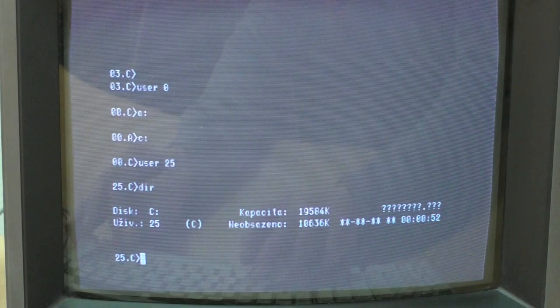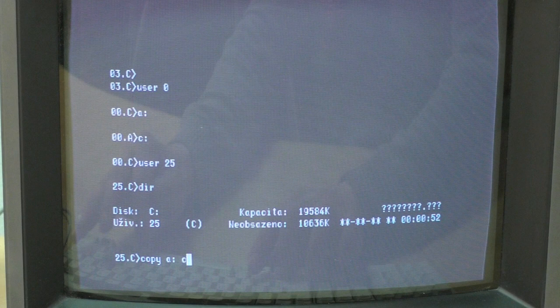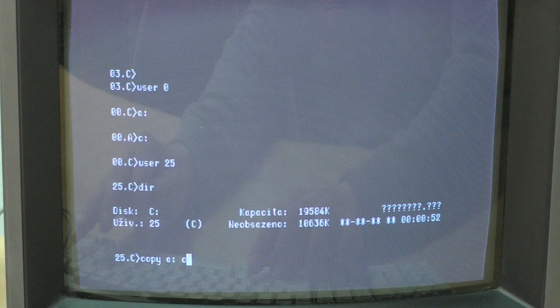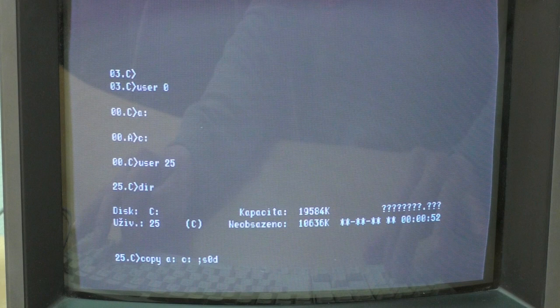Jeden takový obrázek zabírá ve videoramce 32 kilobajtů. Teďka cvičně překopíruji jednu disketu na harddisk od uživatele 25, tam je místo, tam nic není, abych ukázal, jak hezky se na emulátoru zobrazuje právě probíhající akce.